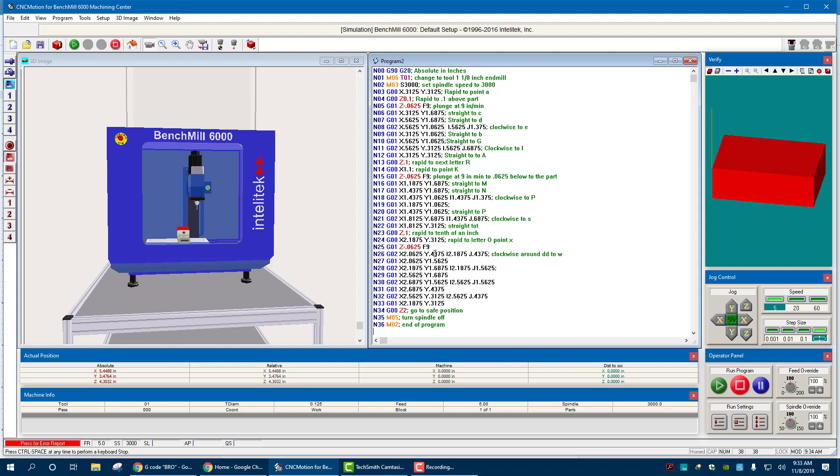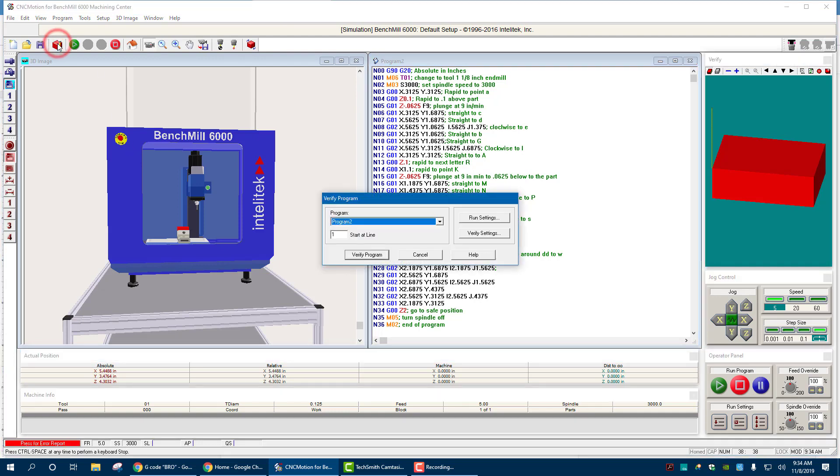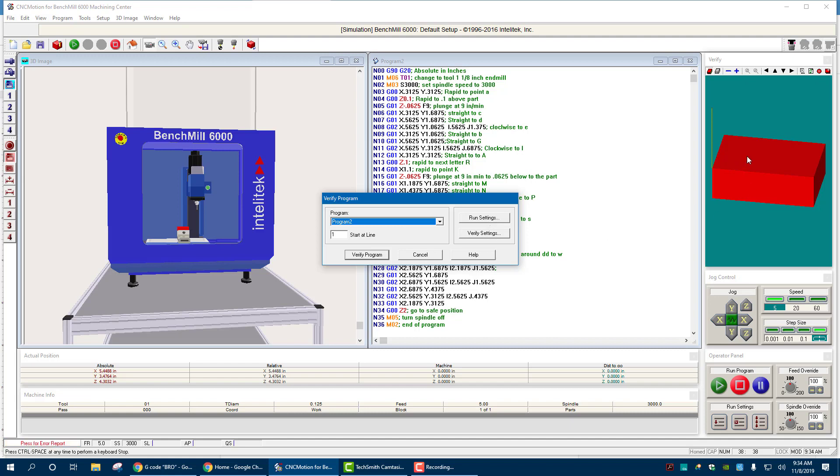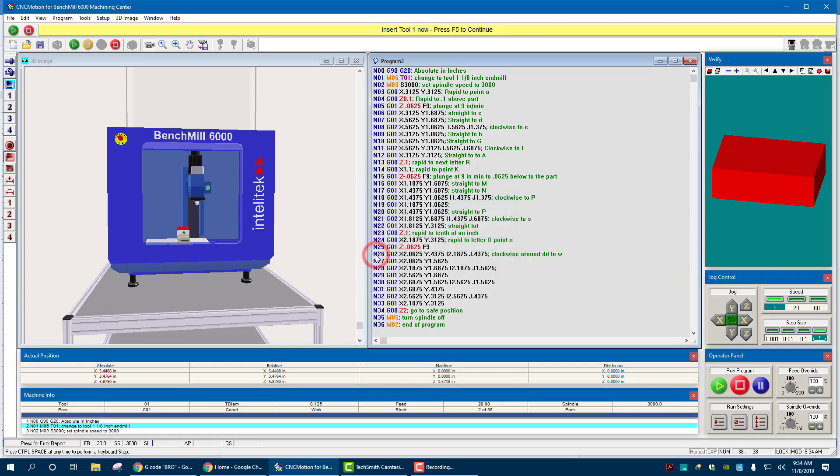But otherwise, it's pretty much good to go at this point. It's just to verify. If you want to verify, you go up to the top left over here. It says verify. Click it. It says verify program. You don't need to worry about the run or verify settings at the moment. The block is set up correctly two by three. So you can verify program.